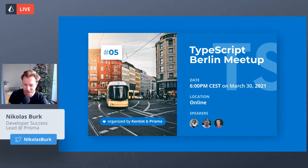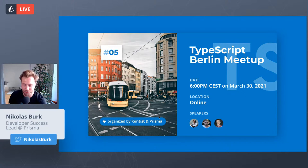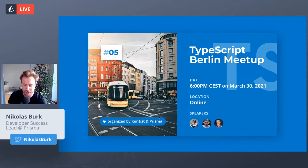Hello and welcome everybody to edition number five of the TypeScript Berlin meetup. While this meetup was started in Berlin, we're now able to bring together the global TypeScript community with this online format. My name is Nicholas Burke from the Prisma team and today we have three amazing speakers and some very special prizes.